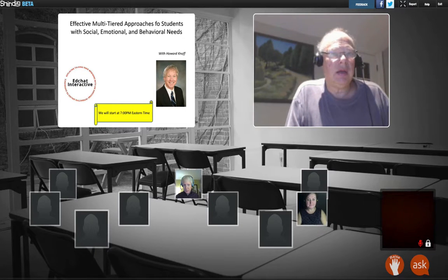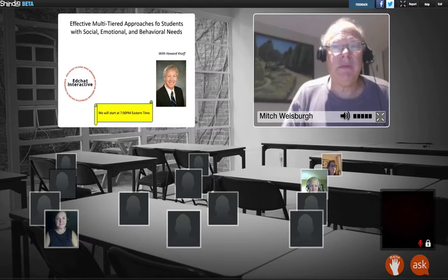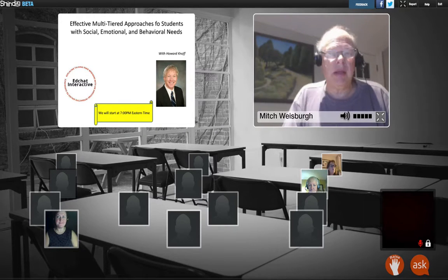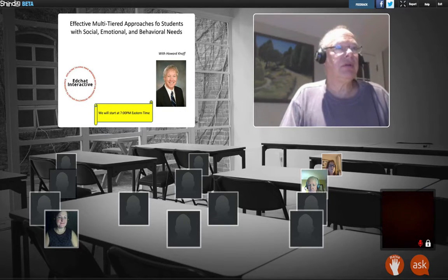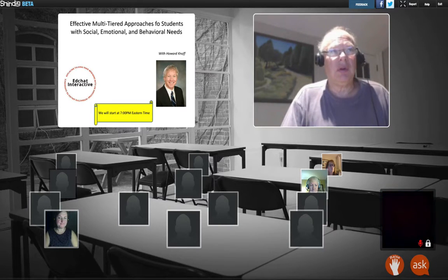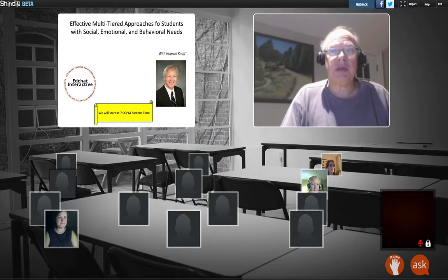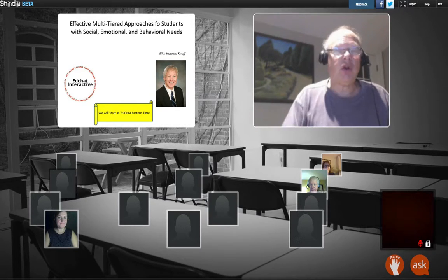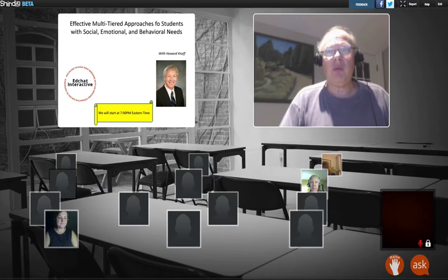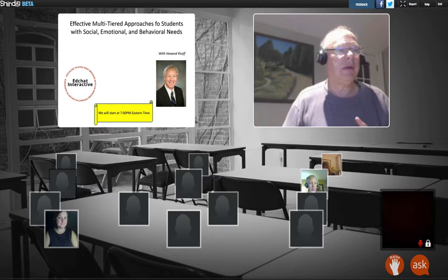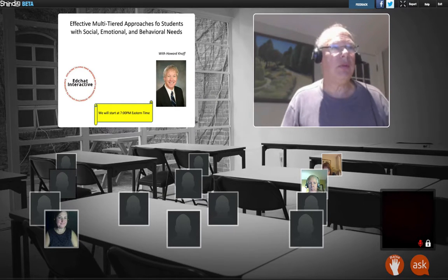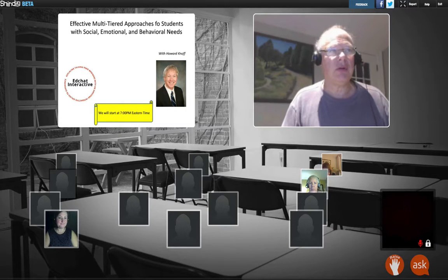Good evening and welcome to EdChat Interactive. My name is Mitch Weisberg and I'm the administrator tonight. I'll be behind the scenes while we're listening to Dr. Howard Knopf talk about effective tiered approaches to students with social emotional and behavioral needs. This is a three-part series — we had the first part on October 6th, and you can catch the archives on EdChat Interactive. We'll also be making the slides available for download.